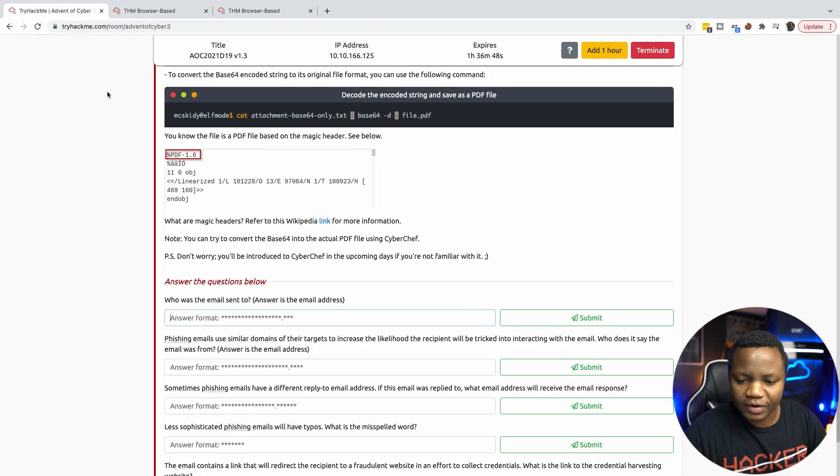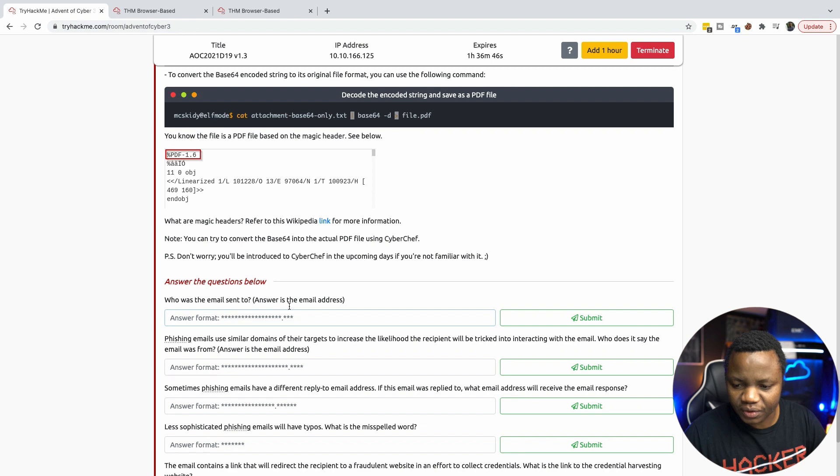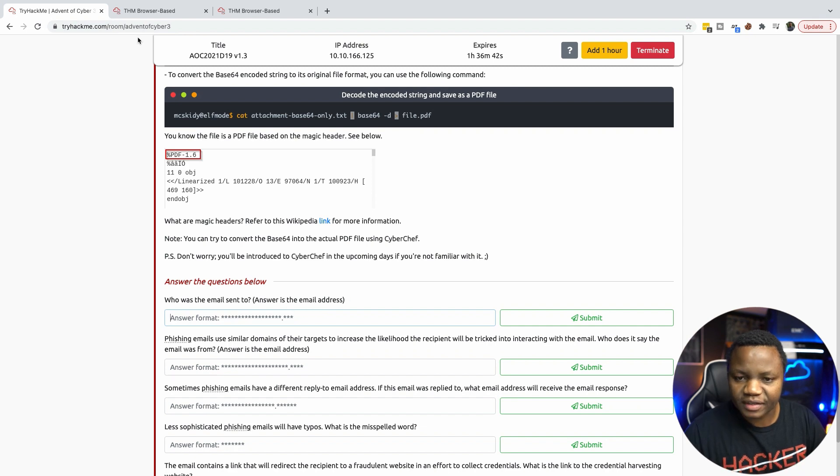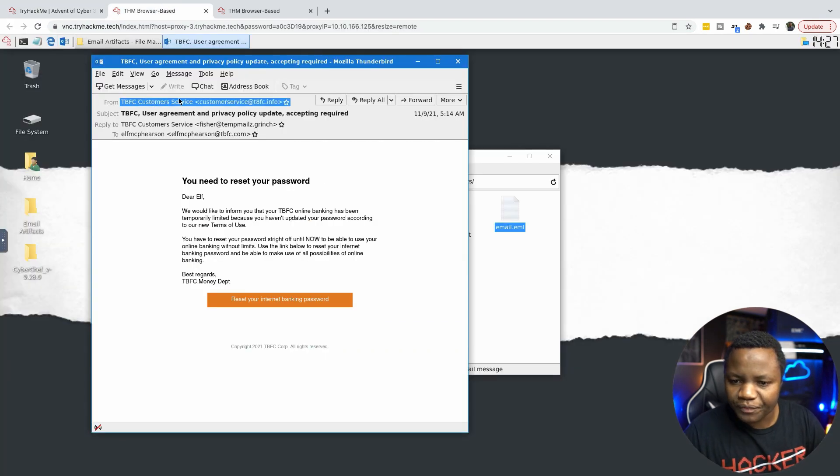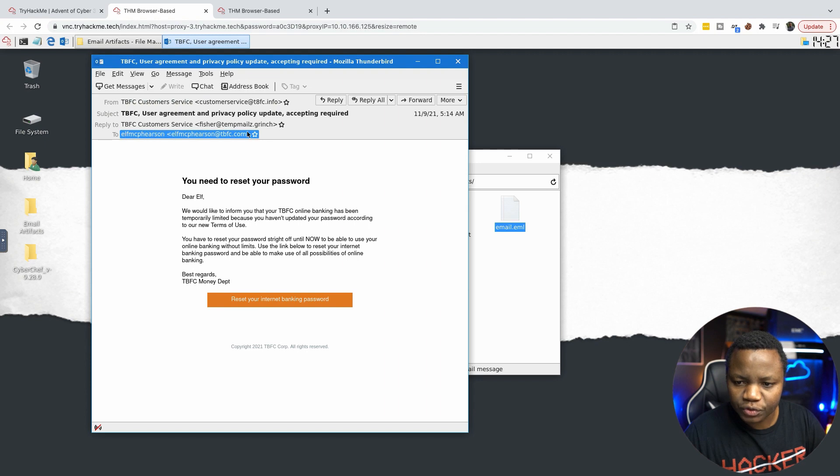So first task says who was the email sent to? Answer is email address. From to. So the email is sent to this person here.